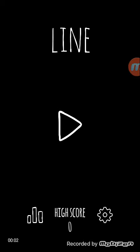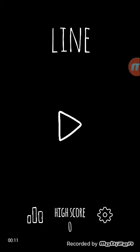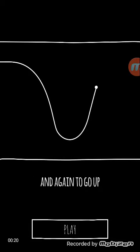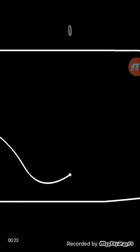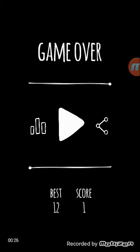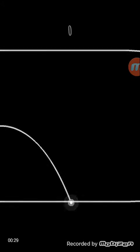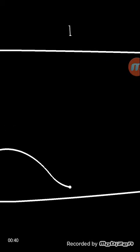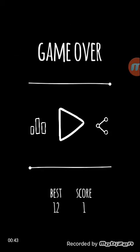What is up guys, Joseph here, and today I'm going to be playing Line. I've never played this game before. I have no clue what it is, so yeah. Just tap once to go. Okay, okay, oh yeah, okay, I get it.